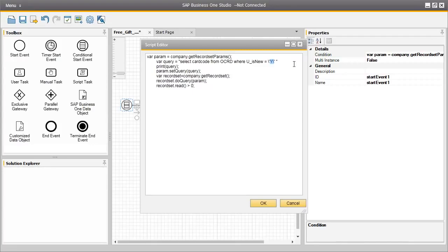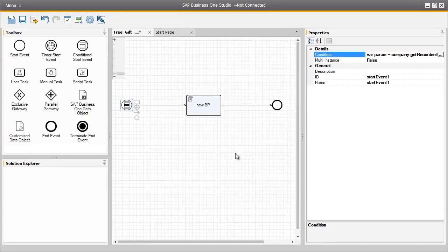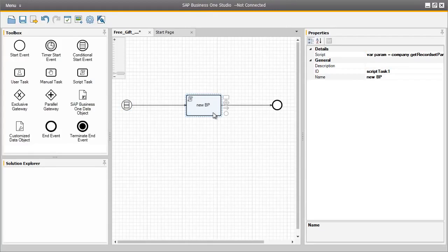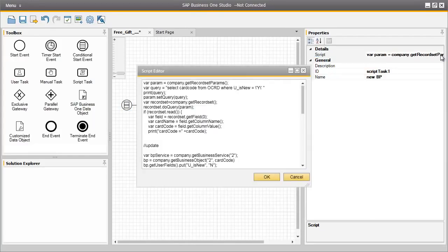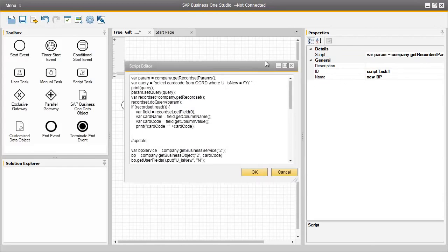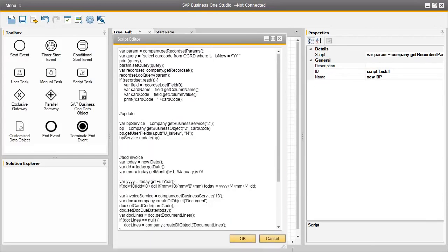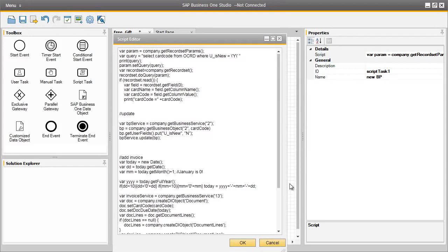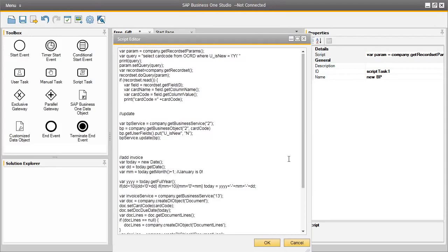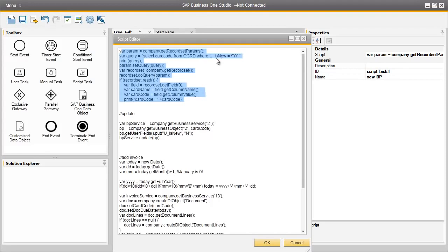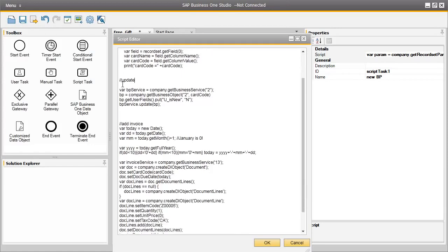Now let's review the main script task for this automated workflow. Let's select our new business partner script that we have created and have a look at the code in more detail. The code that we see here at the top is the conditional start code which is currently being checked to ensure that our isNew user-defined field is checked to Y. We then have an update function and this will set the user-defined field value as N for existing customers that have already received a free gift.